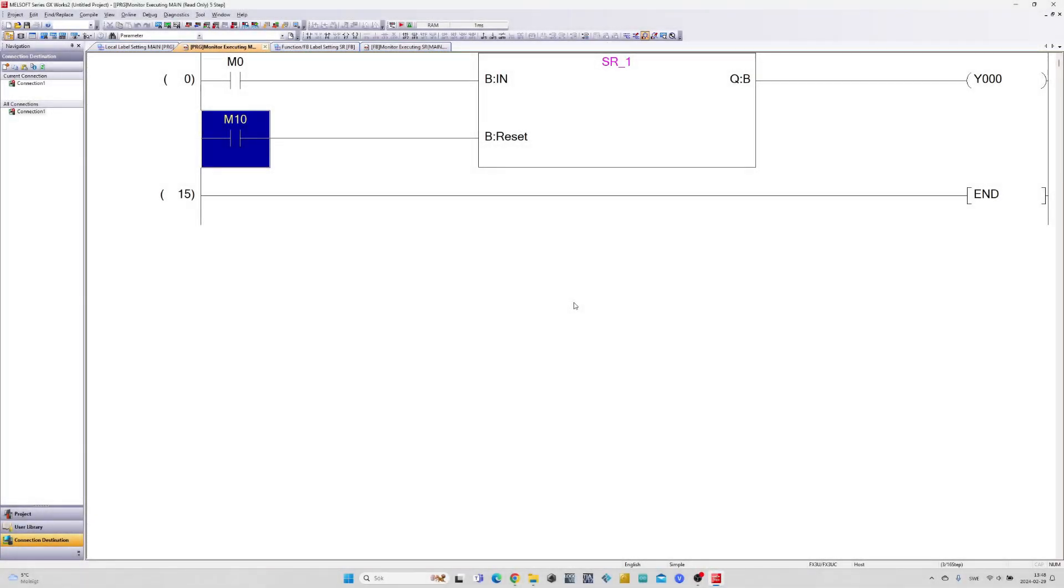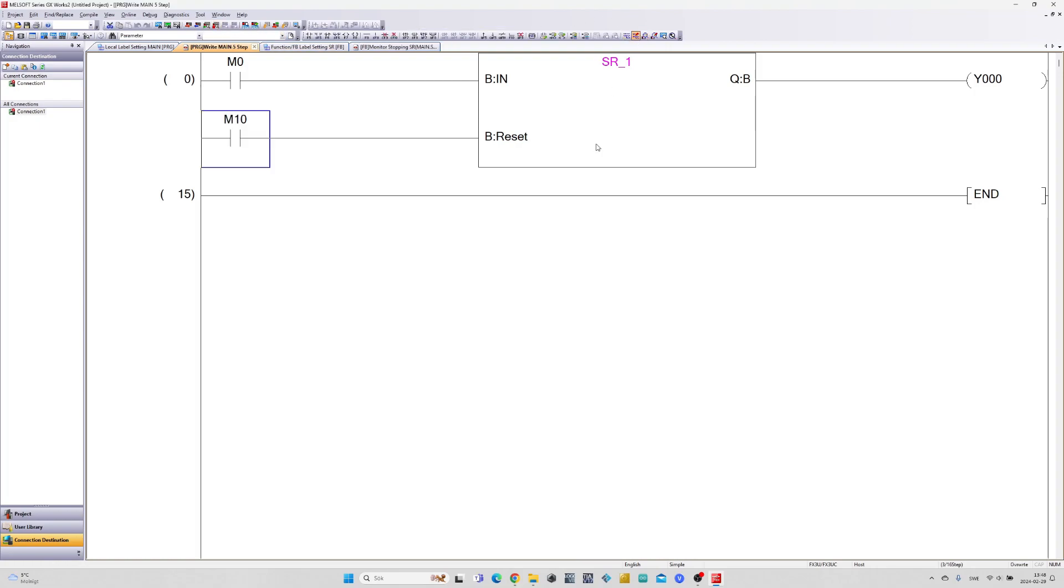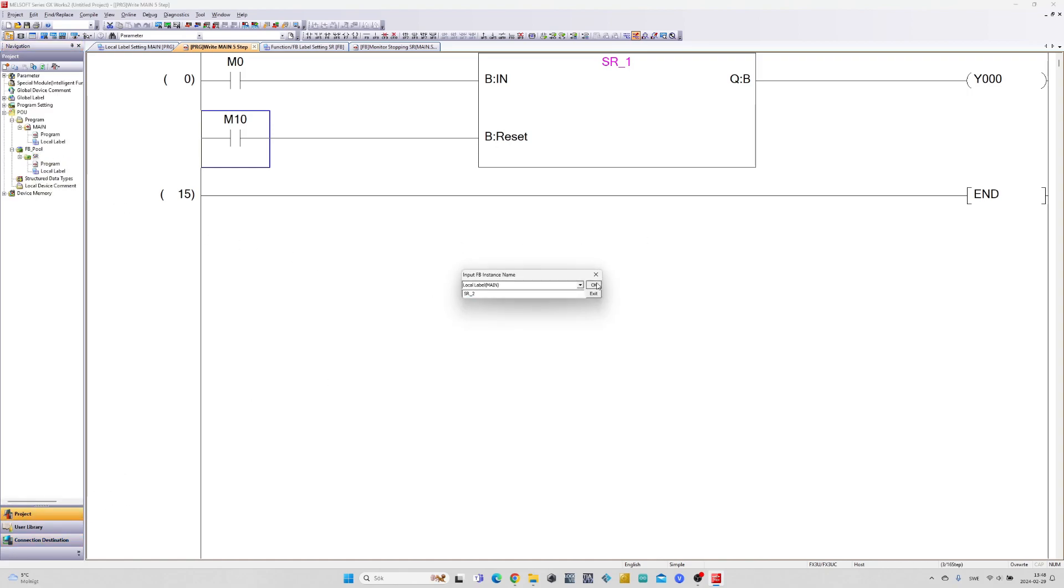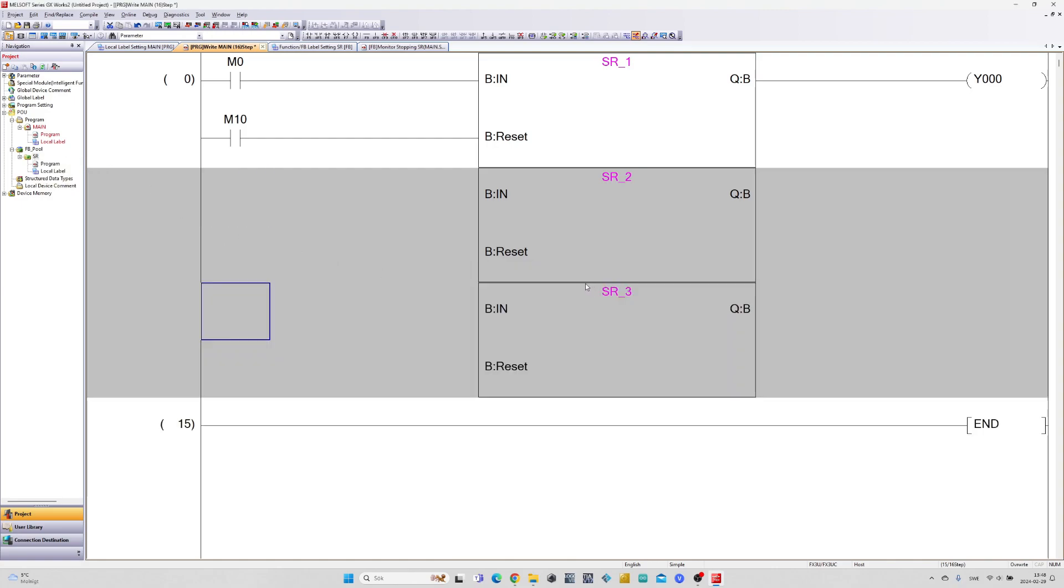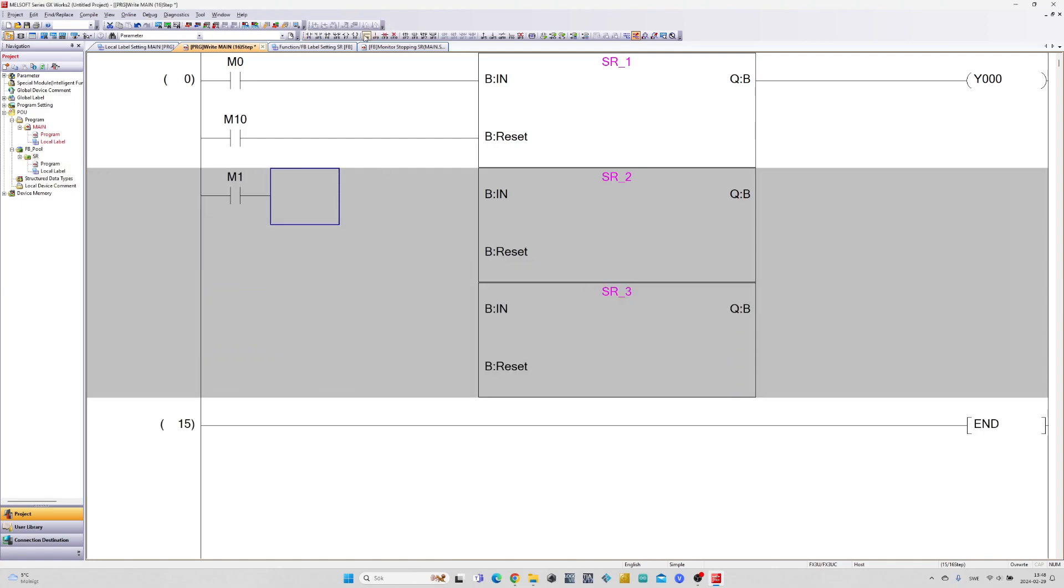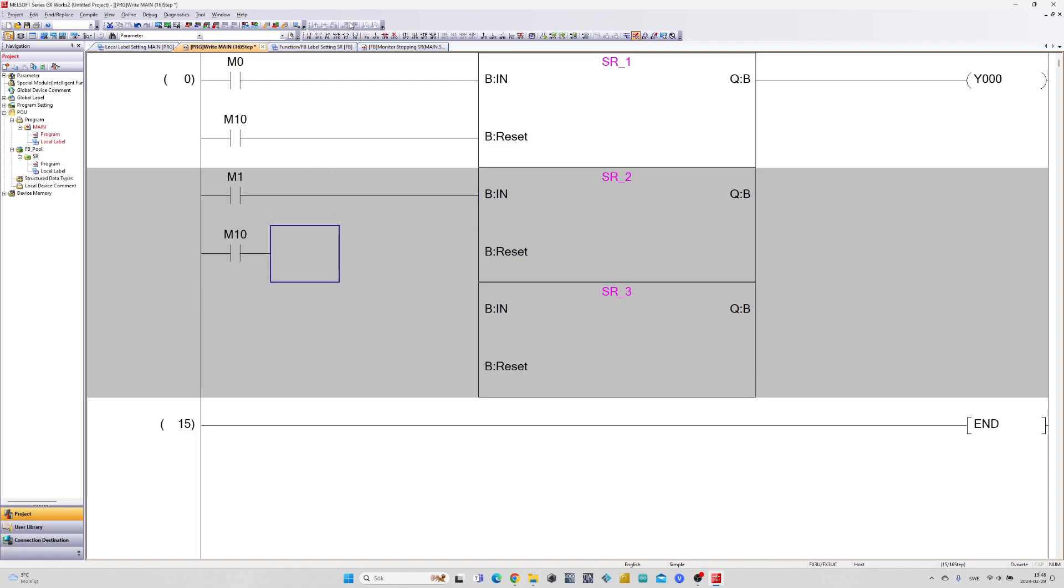The good thing with function block is that you can add as many as you want. I will add another two and add two more outputs to them. I will use the same reset memory bit for all three.